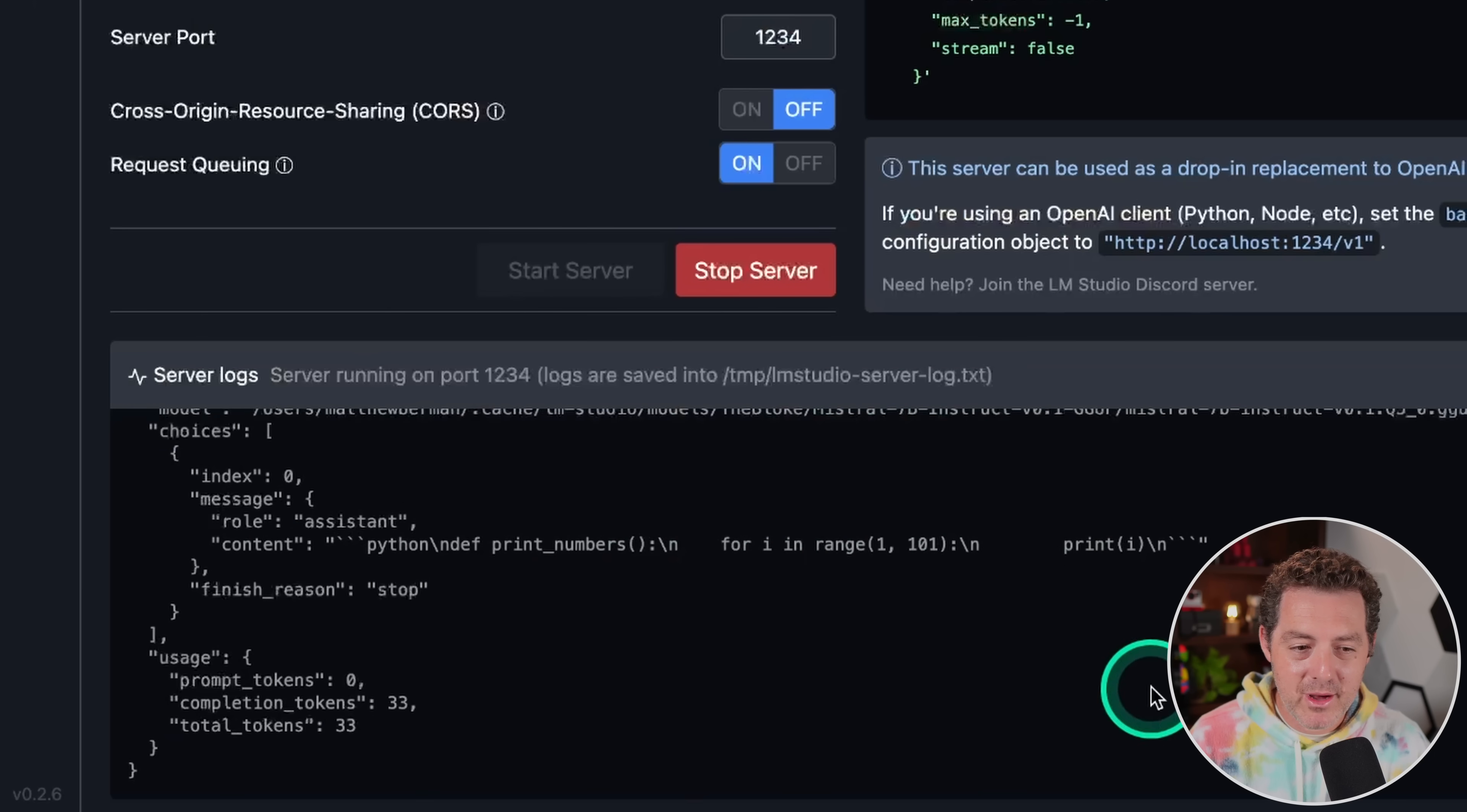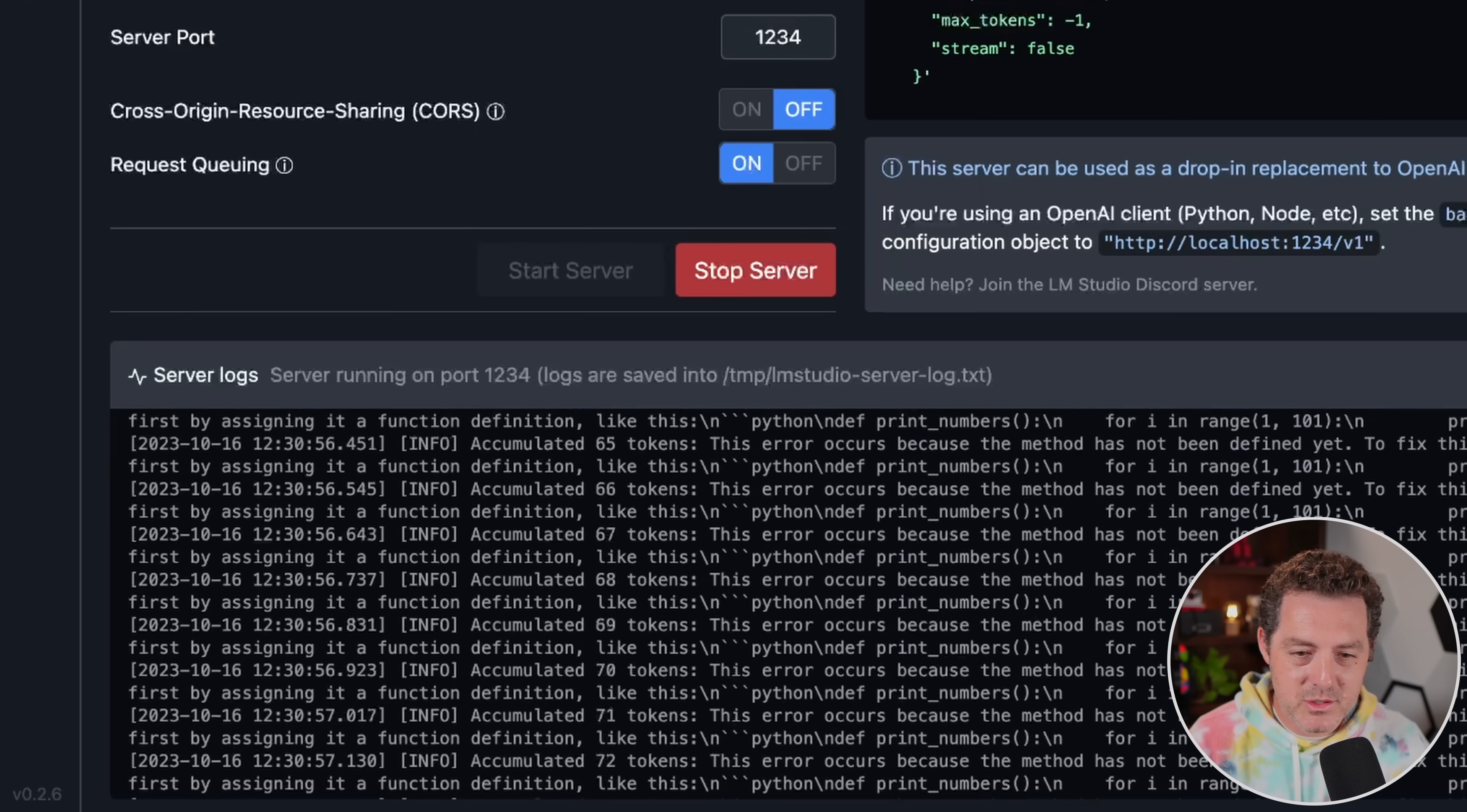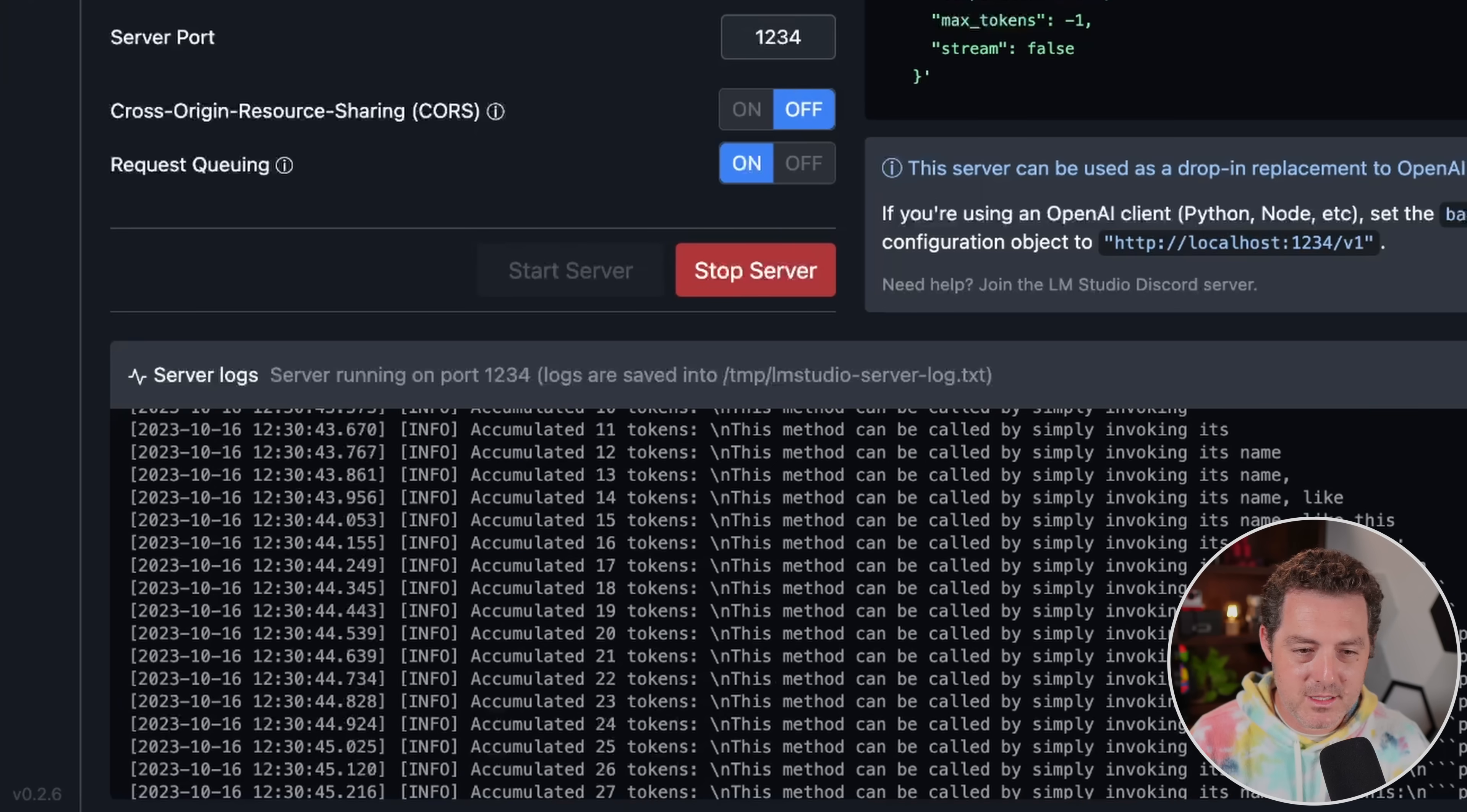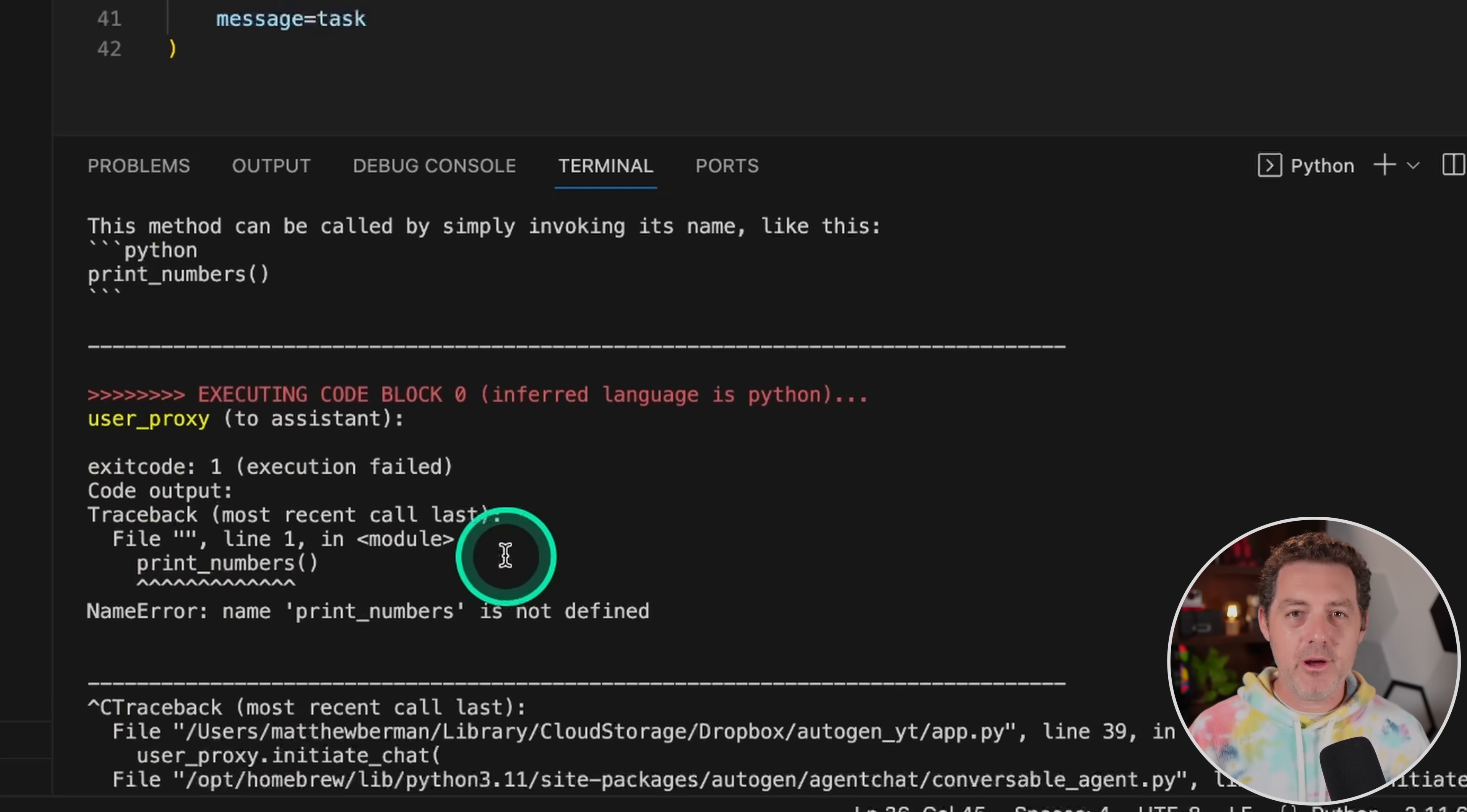And if I switch back to LM Studio, I can actually see the inference happening right here. There it is. So I pause the inference. But as we can see, if I scroll up, there is the inference right there. It's actually happening. And I get all the logs, I get all the output. And then if I switch back here, I can see the actual assistant to user proxy to assistant and they go back and forth.